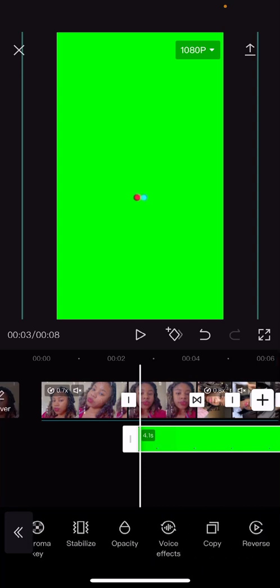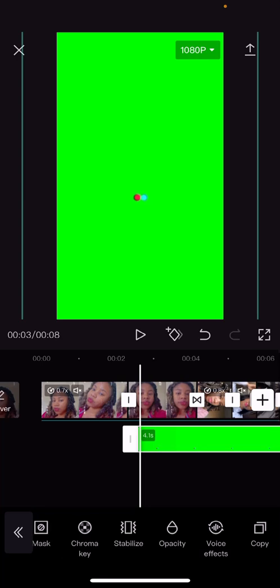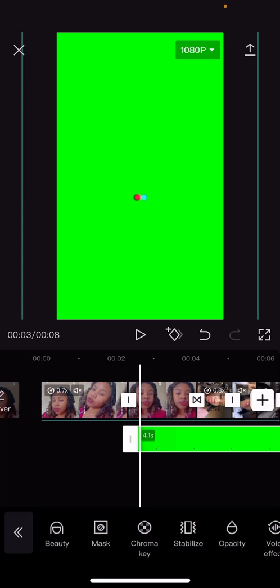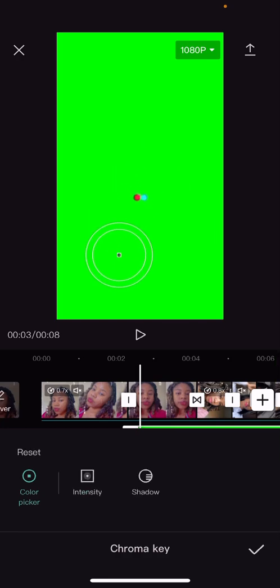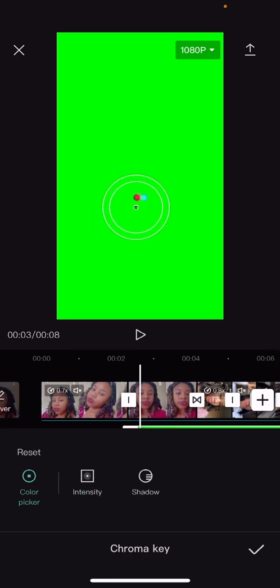Once you've done that, scroll down to where it says Chrome Key. This is what basically gets rid of the green background. Move it around and then the two other options should become available.